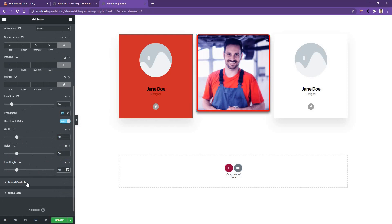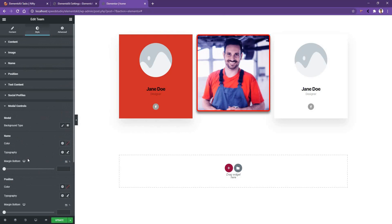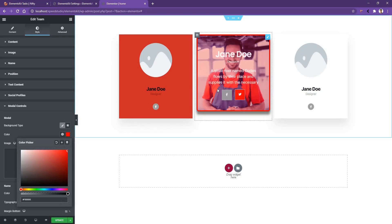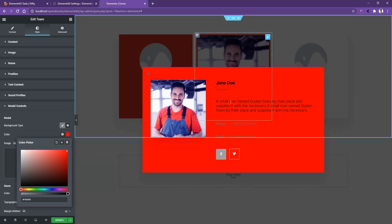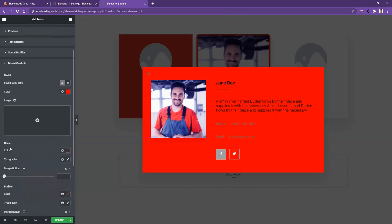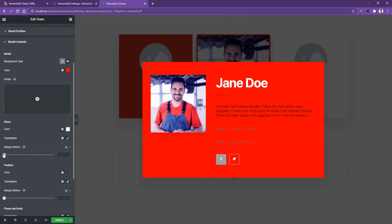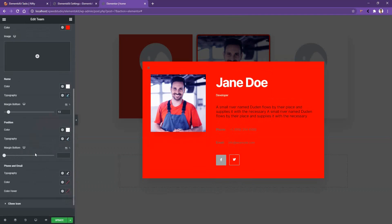After that, you have the model controls, which have something to do with the popup. Let's make the popup background color red and see the output — the background color of this popup has become red. After that, you can set the name color to white and increase the size to 60px. Then you have the margin bottom. Similarly, you can work with the position color, typography, and margin bottom.